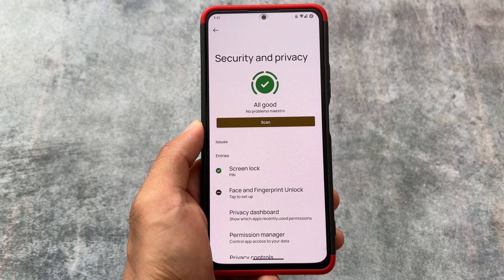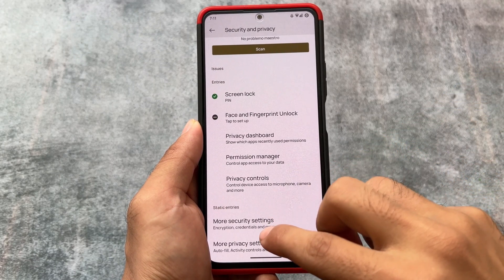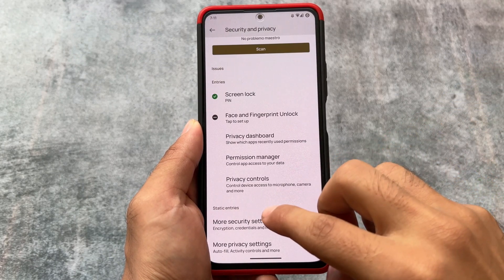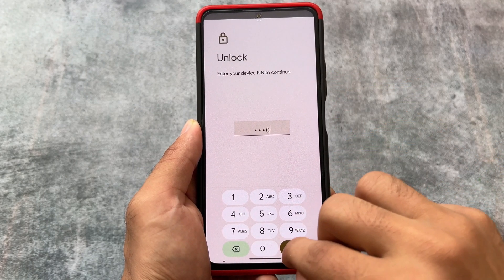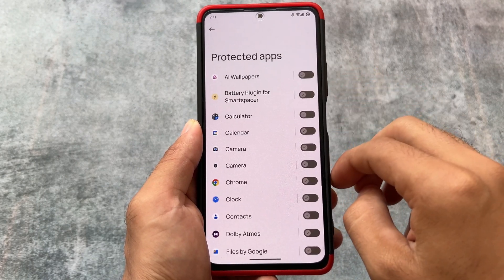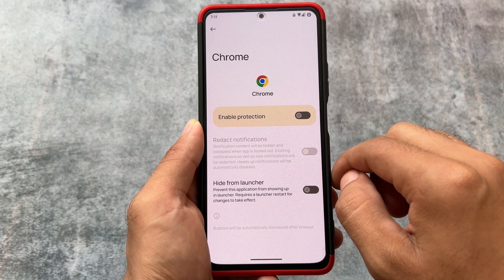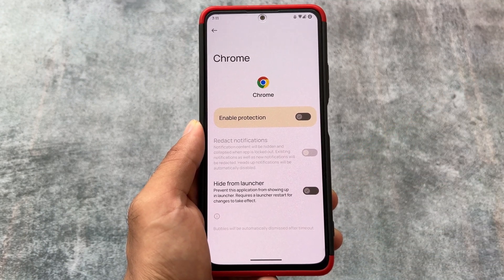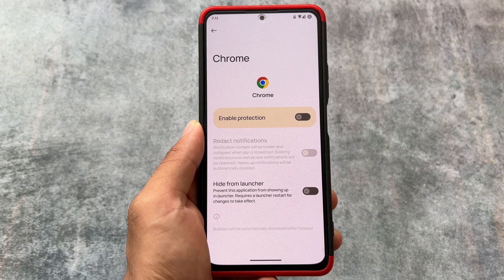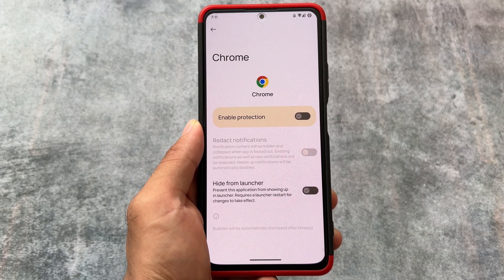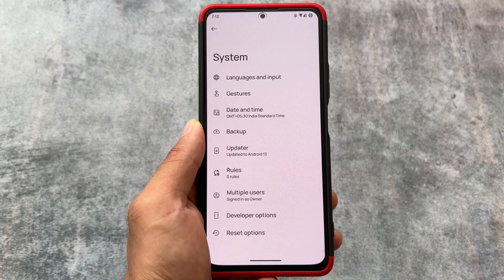In Security and Privacy options, you will notice face unlock and fingerprint unlock are both present. In More Security Settings, the app locker is also included. So while this is essentially stock Android, it has some useful features that go beyond stock. In the app lock options, you can also hide apps from the launcher without enabling the protection feature, which is great and should be included in almost every custom ROM.